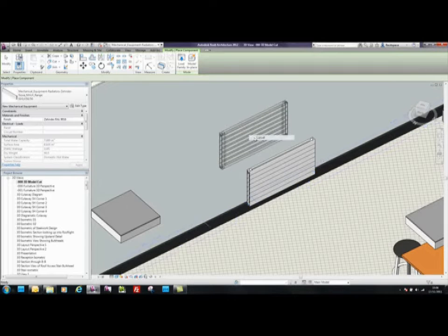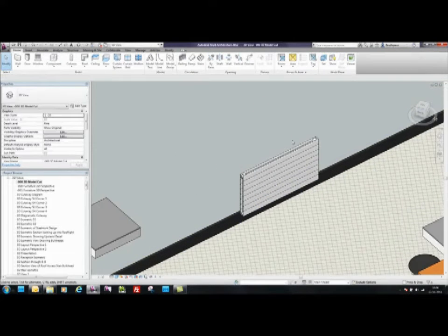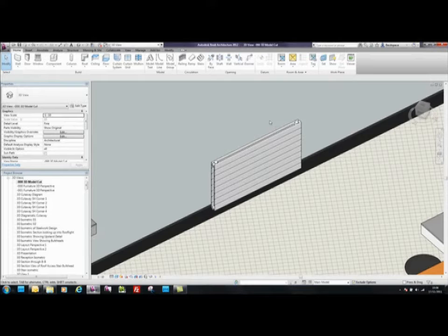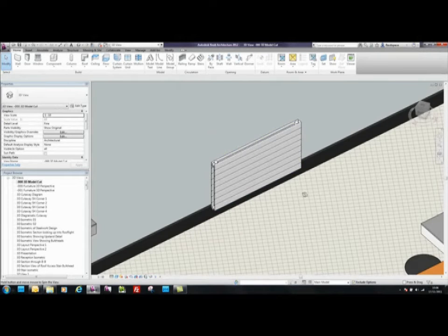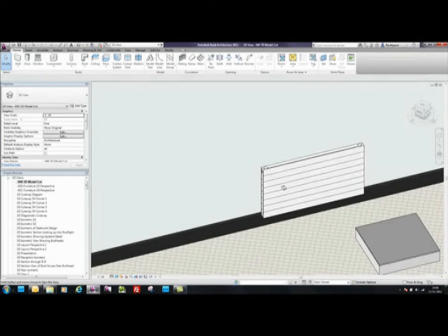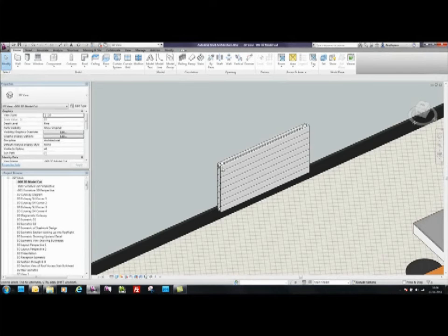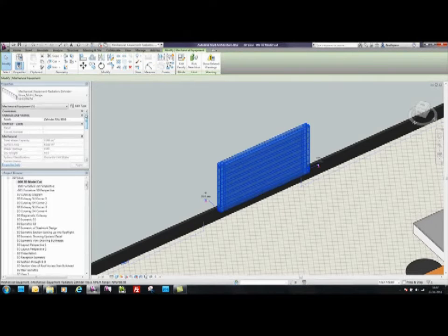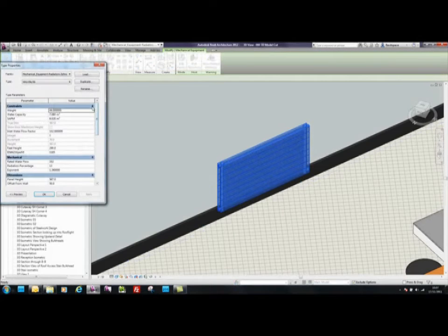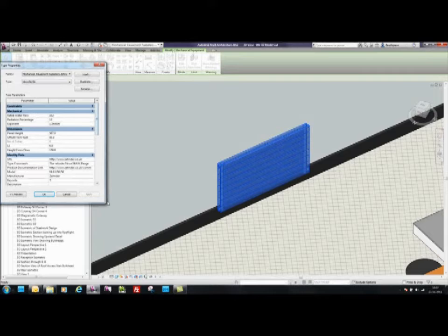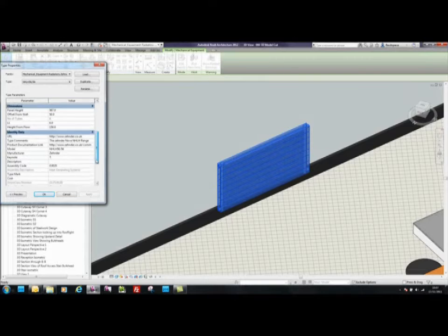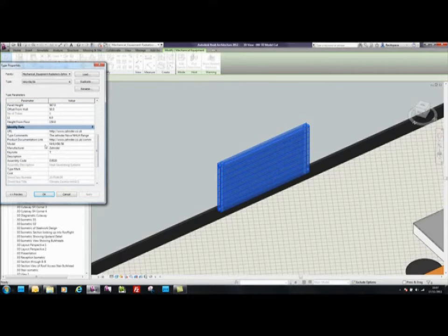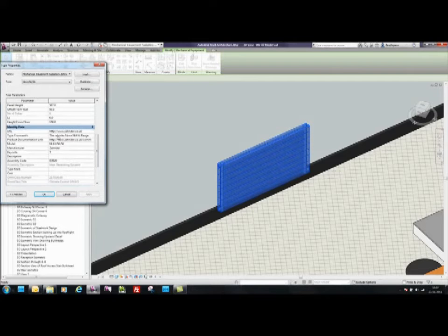The first thing you'll notice is that the component is dimensionally correct to the Zendenova radiator. The second thing is that within the Properties tab, it contains all the information for Zender. That is, Company Name, Manufacturer as Zender, and Model NHLH5656.